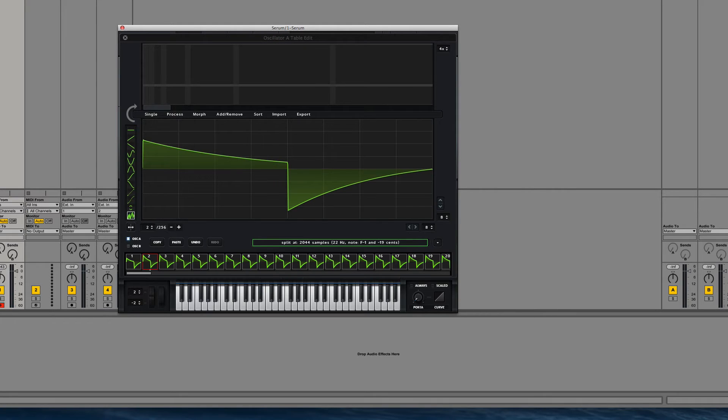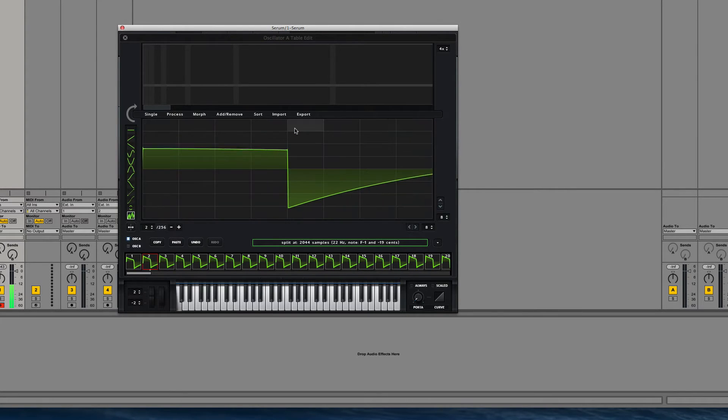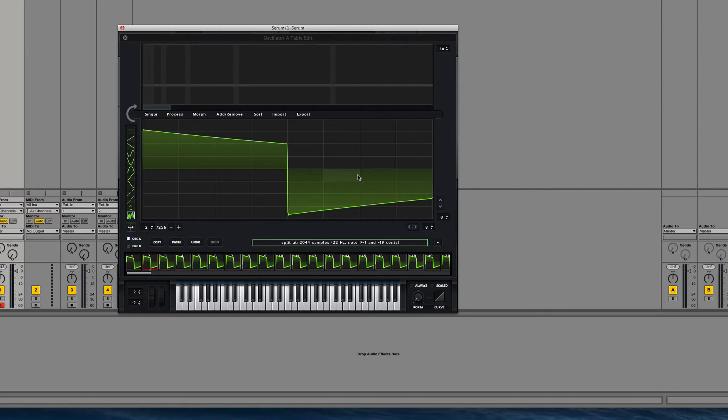This is Square Saw One at 96. Pretty much exactly the same, perfect. And this is at 192.